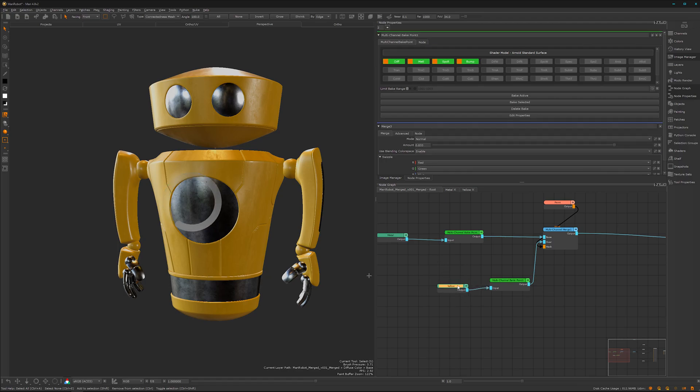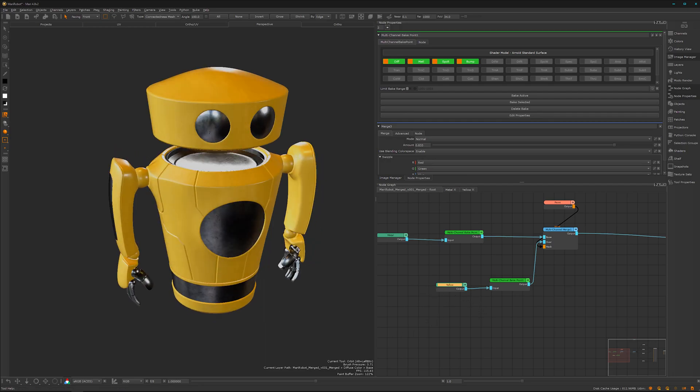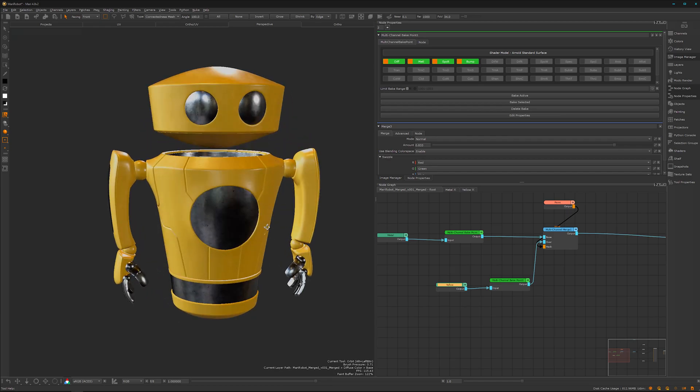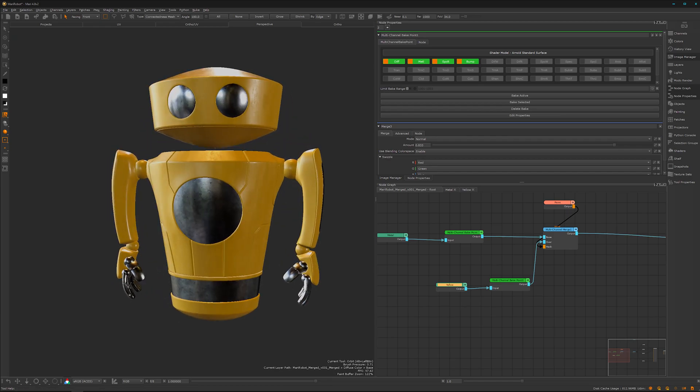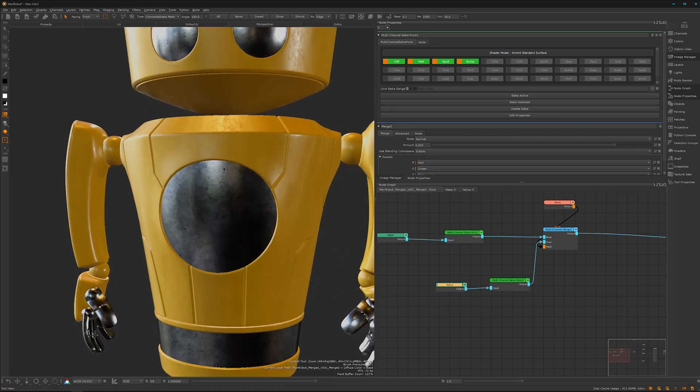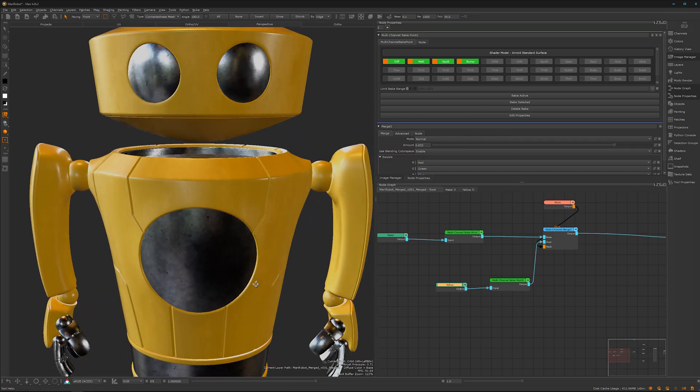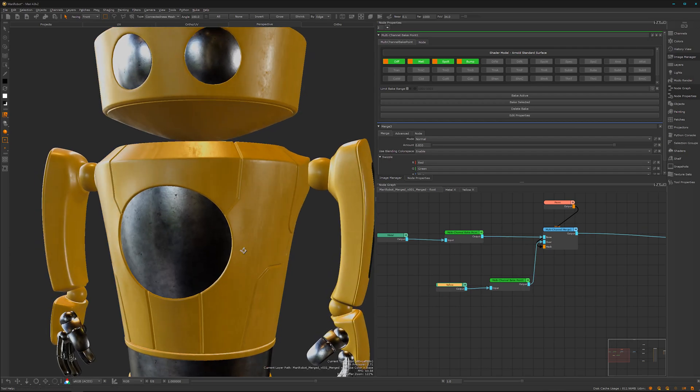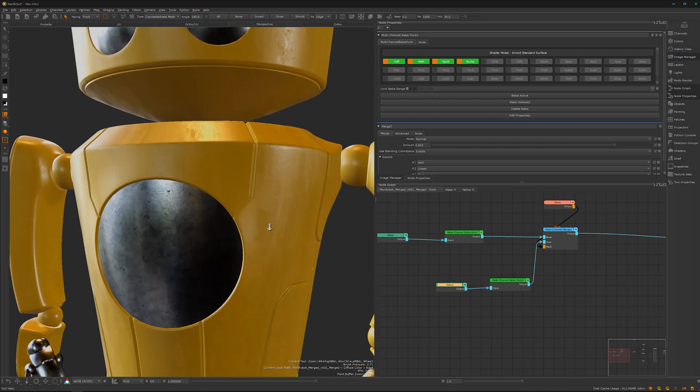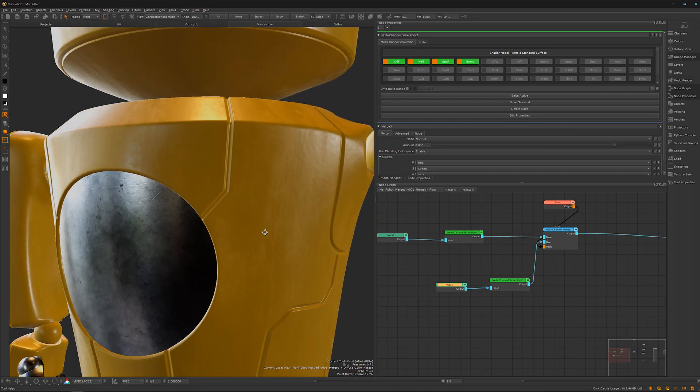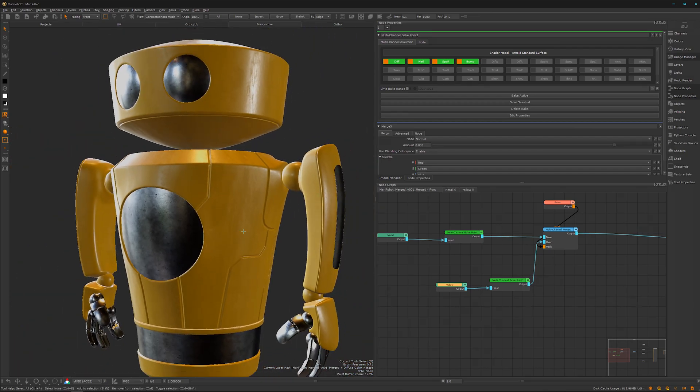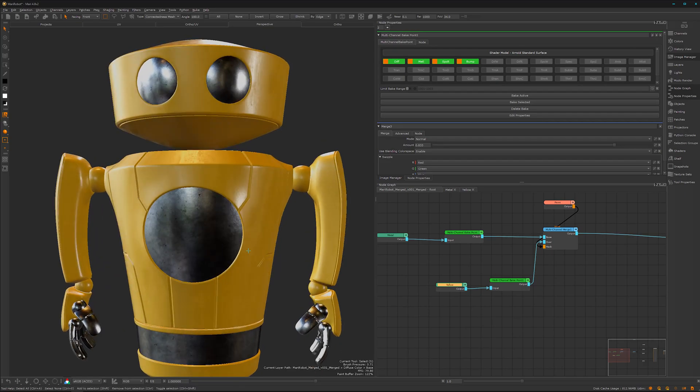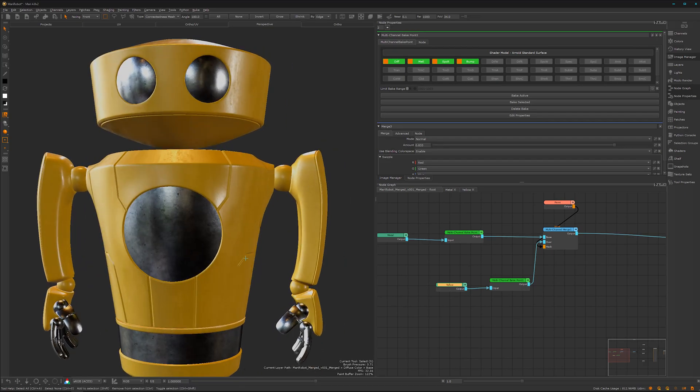So in the next video, we will create our first smart mask which you maybe know from Substance Painter. So we are doing the same magic but by our own and create some cool-looking edge wear here on the edges, huh, genius-like. Okay, see you in the next video.